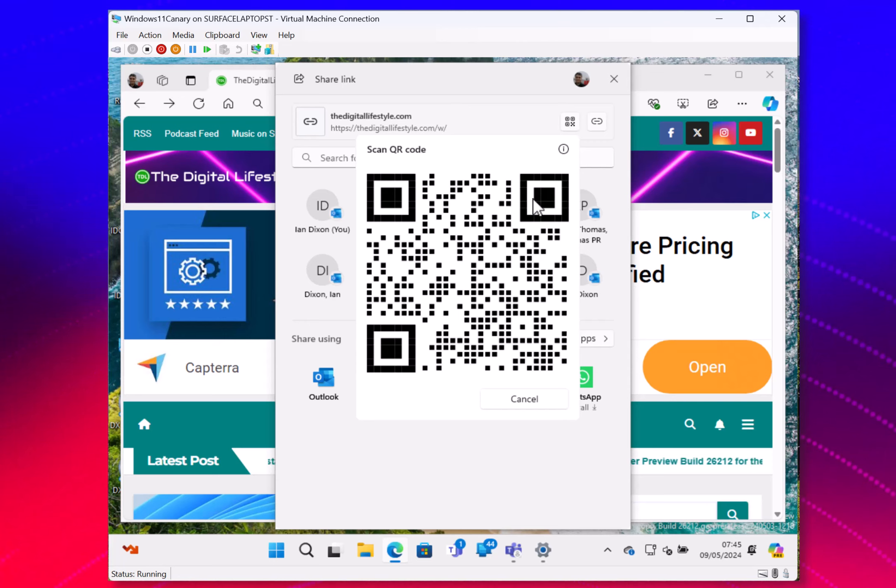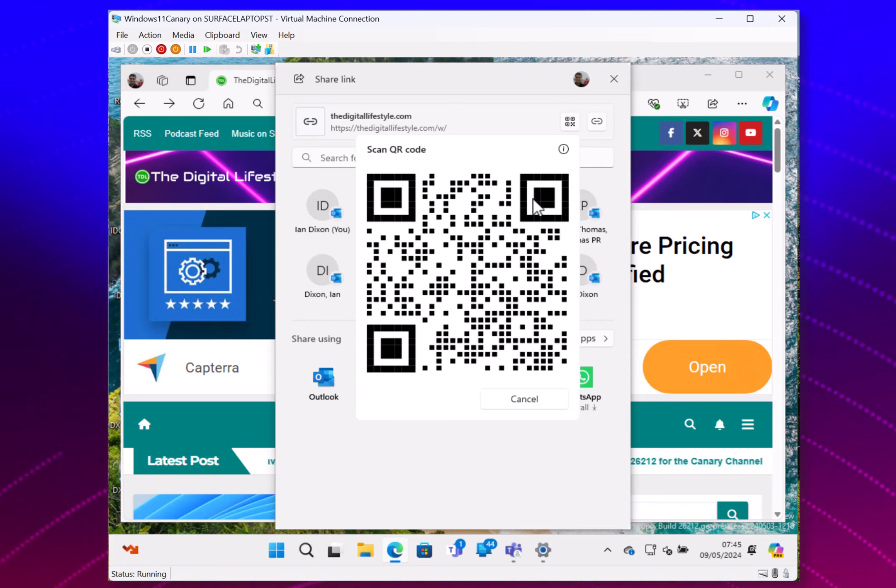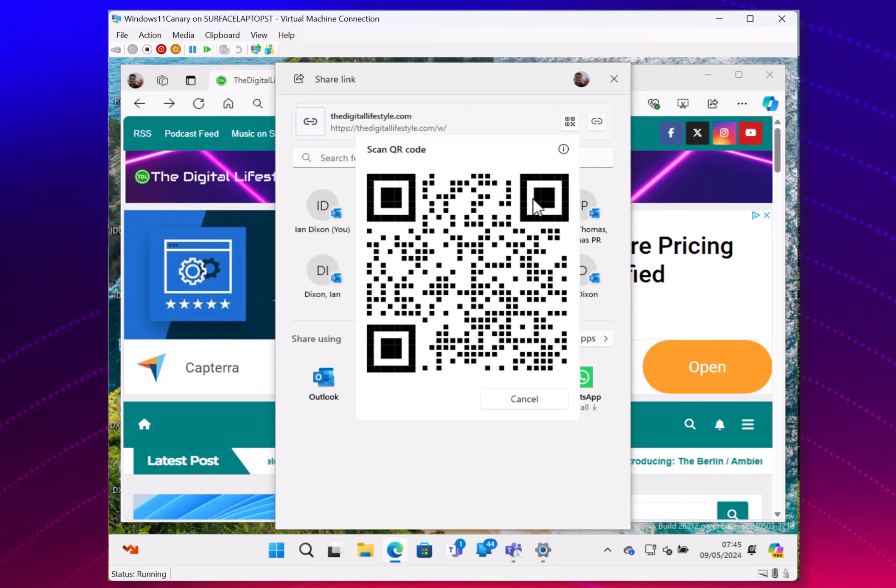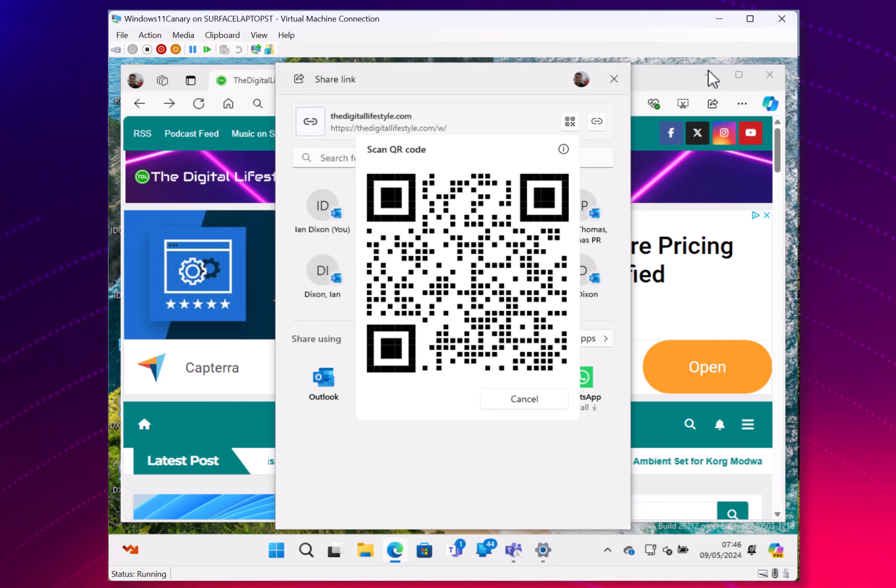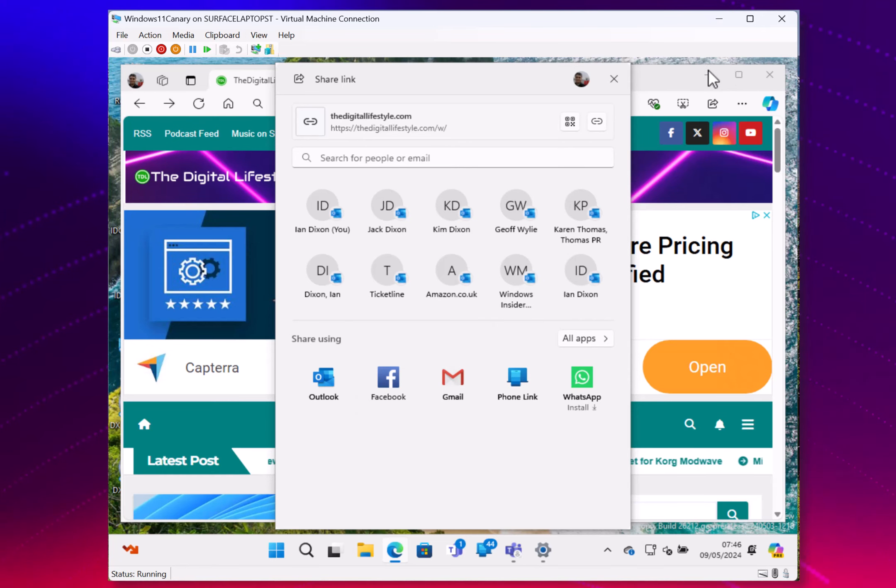Yeah, quite a nice little feature. So the other changes are fairly minor with this build.